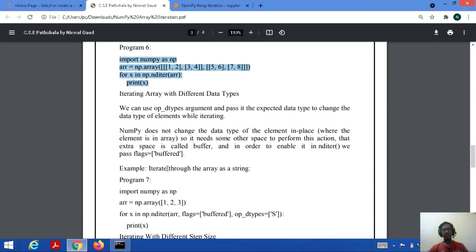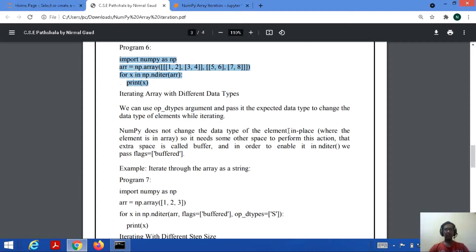Also, if you want to iterate an array with different data types, we can use op_dtypes as an argument and pass it the expected data type to change the data type of elements while iterating. NumPy does not change the data type of the element in place in the array — it needs some extra space to perform this action. It uses a buffer, and in order to enable it in the nditer function, we pass flags equal to buffered.